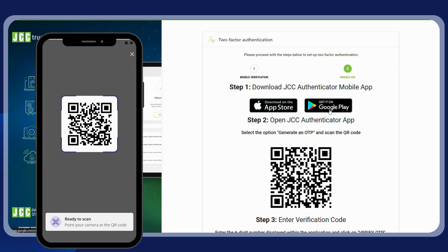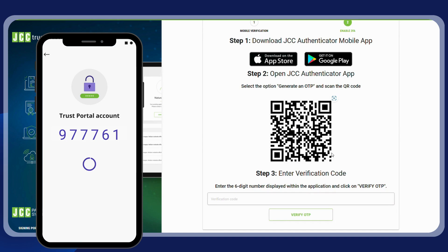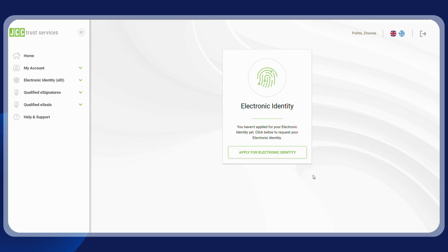Scan the QR code displayed on your screen and enter the six-digit code generated within the application. Then click on 'Verify OTP'.